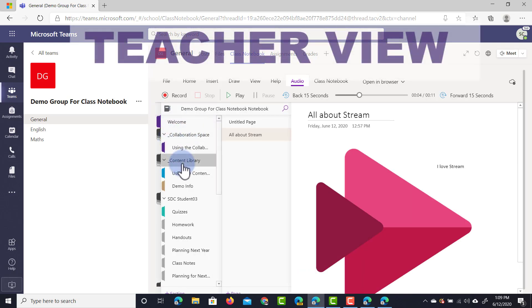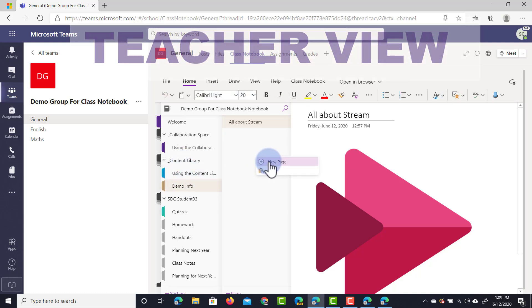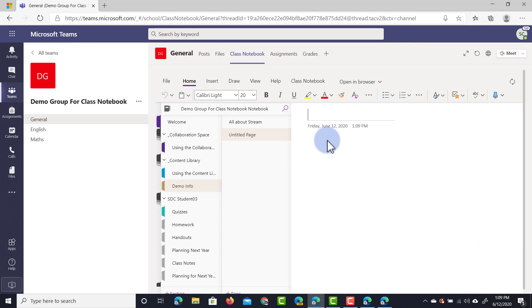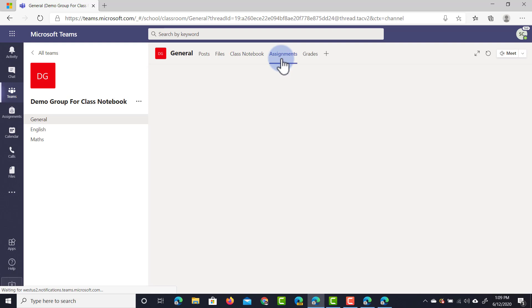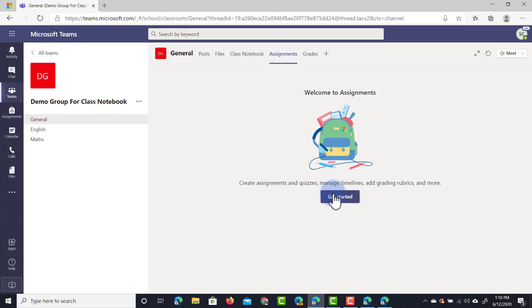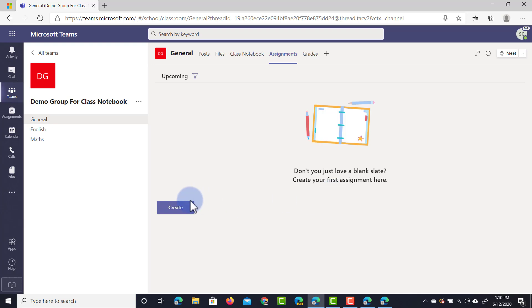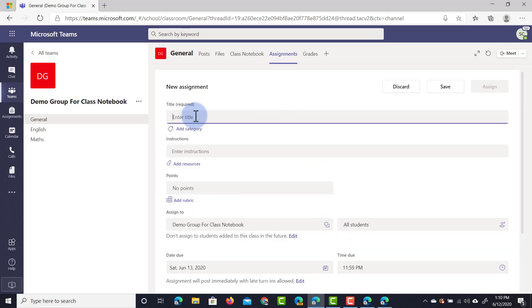As a teacher I'm going to create one more page. Let's go into the content library demo info and create a new page called 'research tigers.' I have this research tigers page and I want to use it as an assignment. So I'm going to go to the assignment tab and create a brand new assignment for my students, clicking on Get Started and then create a new assignment.